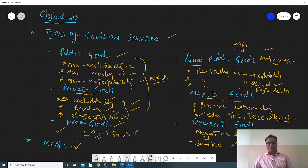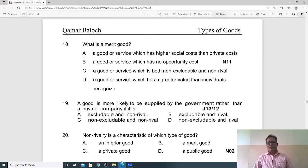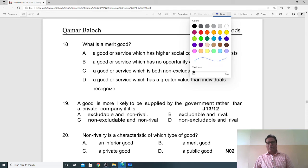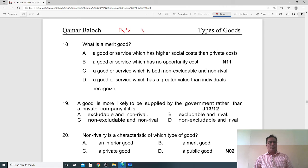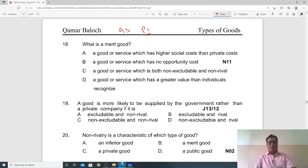Now coming to some important MCQ questions relevant to these topics. I also suggest you try to get this book, which is available in the market. It has been published up to June 2021 — the latest version. It is called AS Level Economics Topical Paper One. It contains many topical questions arranged by topic, with each question explained at the end of each topic, plus yearly papers for full practice.